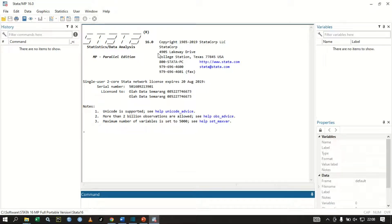Welcome to today's video. We are going to look at how we can perform a one-way ANOVA using Stata. Remember that ANOVA is used to compare the means of more than two groups — if you have three groups and above, you are going to use ANOVA.